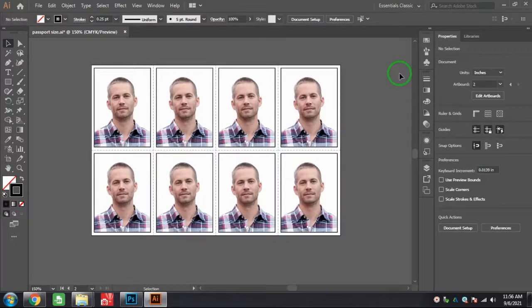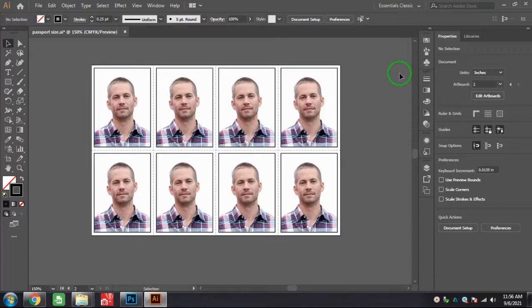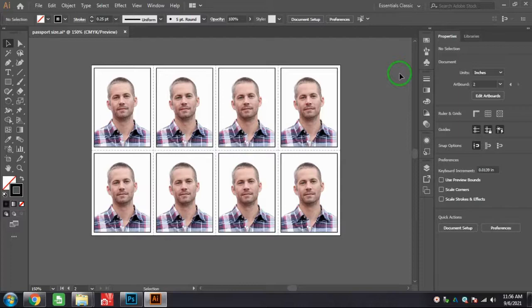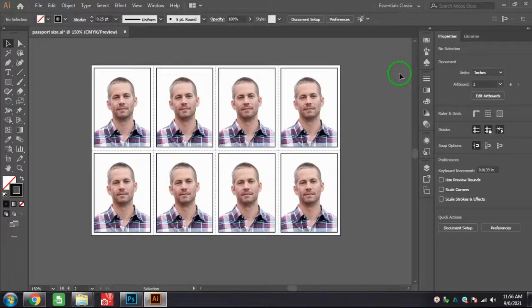This is how we can make passport size photo in Illustrator. Okay friends, please like and share the video and subscribe my channel. See you, take care, bye.